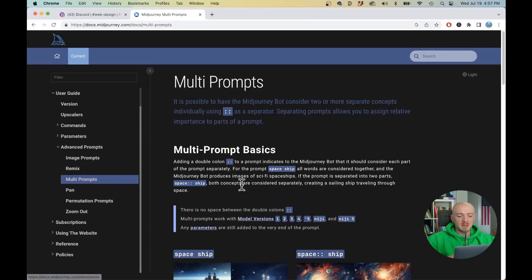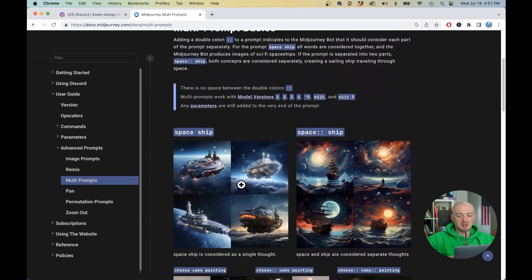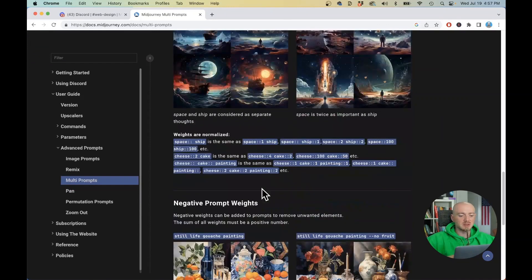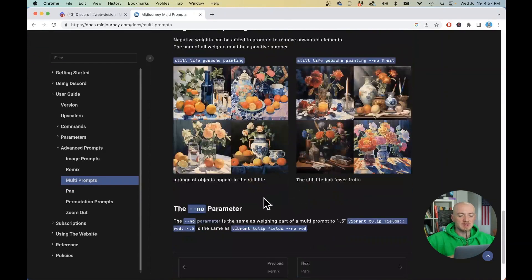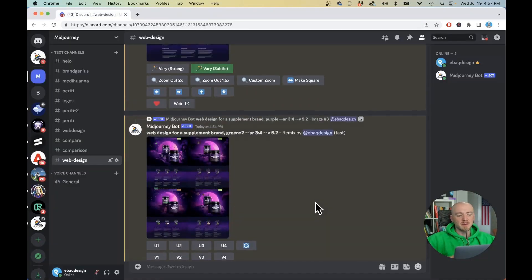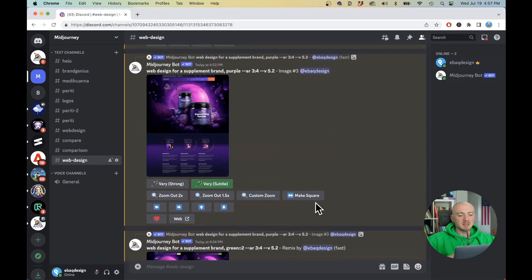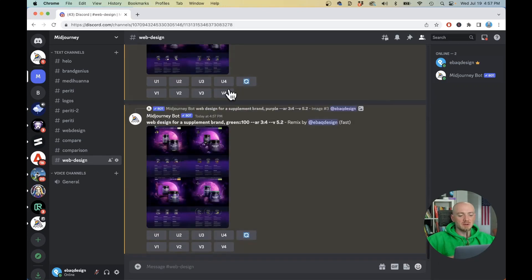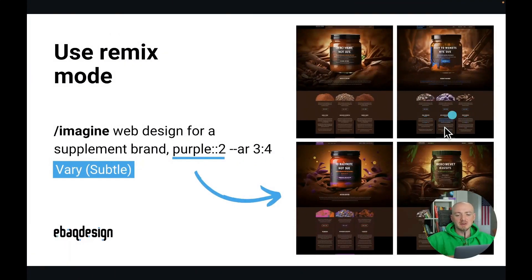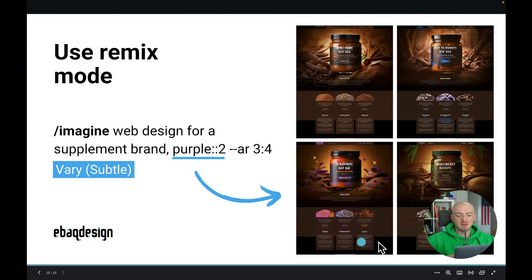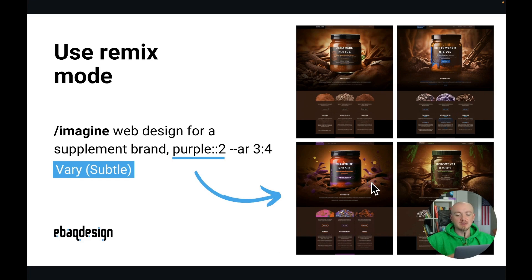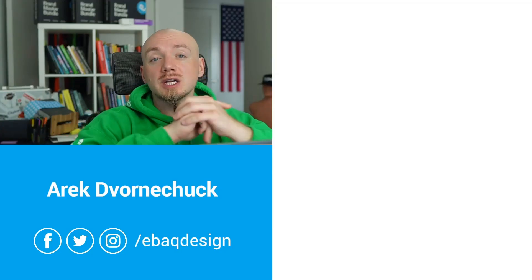You can just go to Midjourney and then you can read through how to use prompt weights how to use multi prompts and so on to get different results but overall is a great feature and if you combine all these different features you can create different variations of your designs and really polish this up before you actually develop your own website.